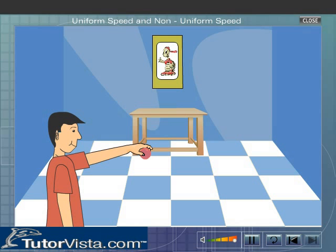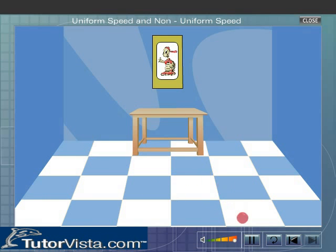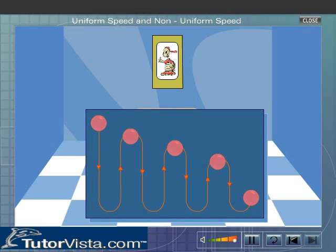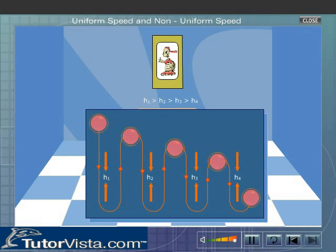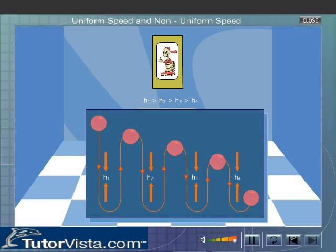Now observe the rubber ball that is dropped from a certain height. When the ball is dropped from a height onto the floor, it bounces off to a certain height. In subsequent bounces, the height keeps on decreasing. Here the ball does not cover equal distances in equal intervals of time. That is, the ball is moving with non-uniform speed.